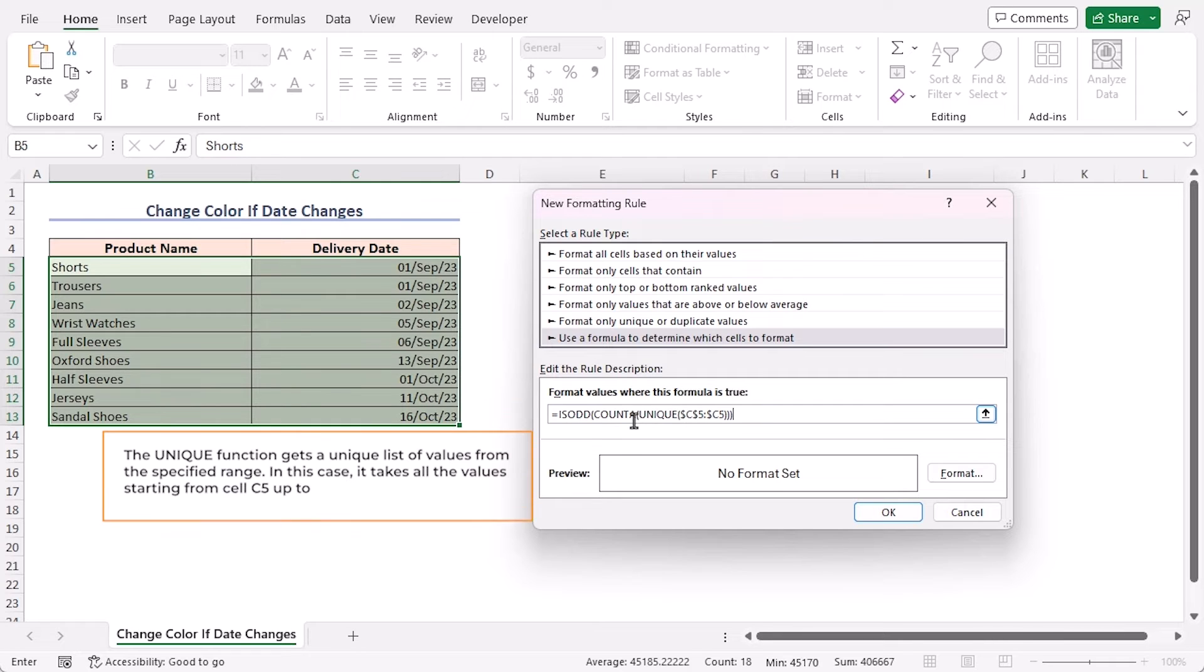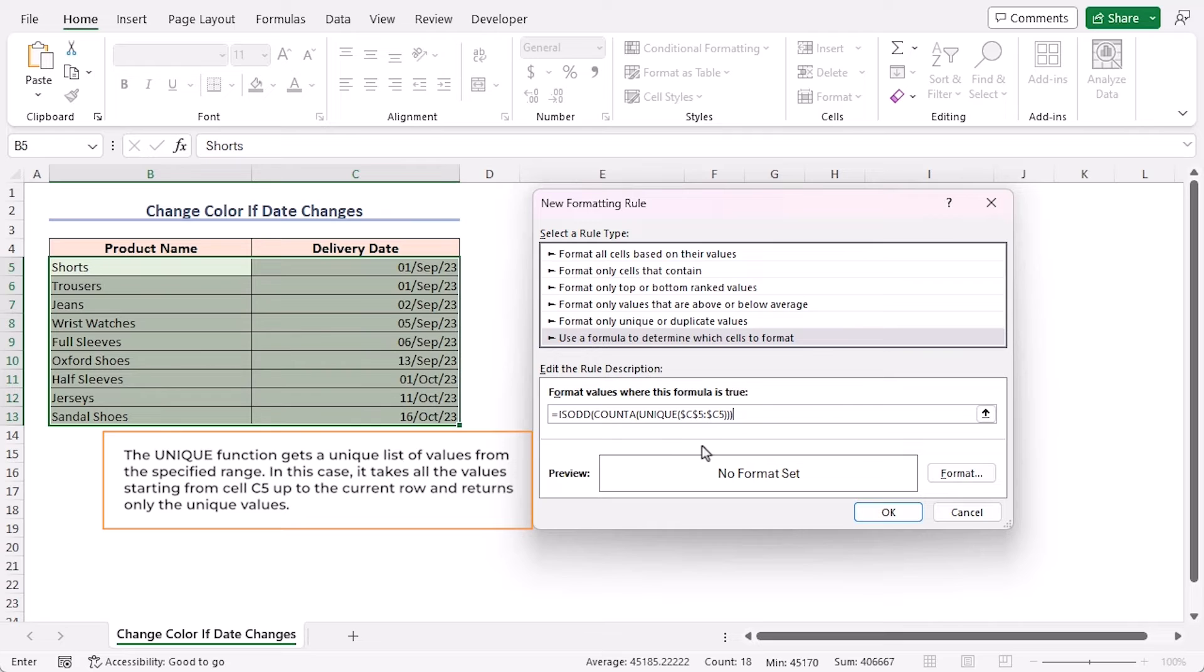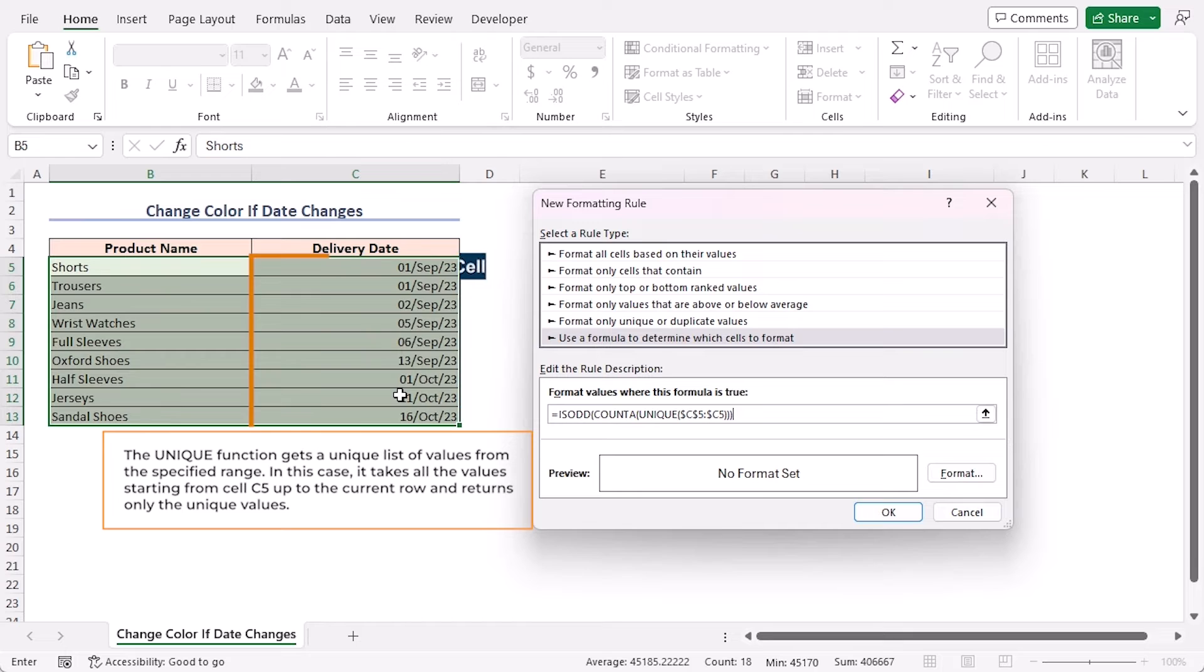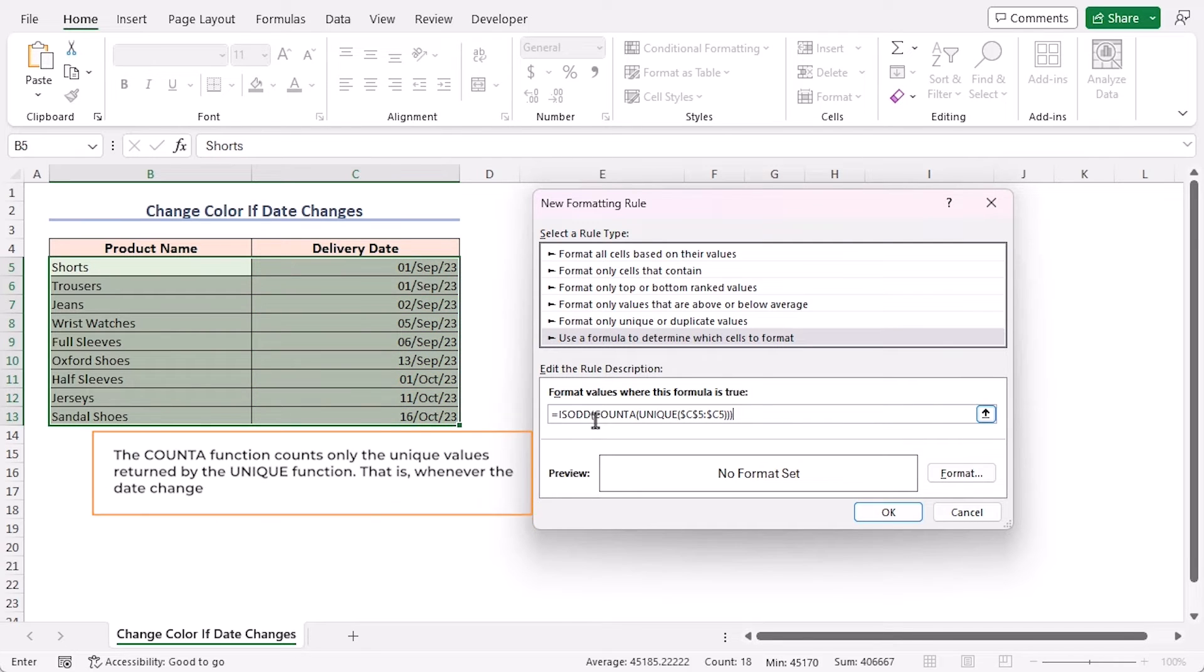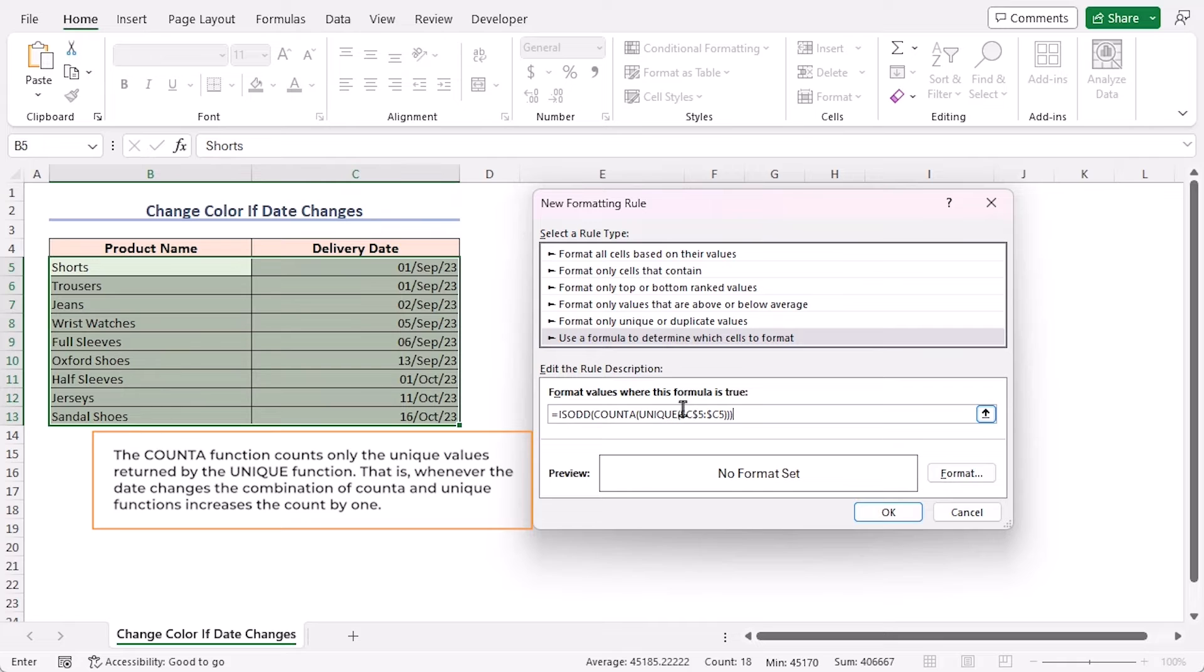The UNIQUE function gets a unique list of values from the specified range. In this case, it takes all the values starting from cell C5 up to the current row and returns only the unique values.